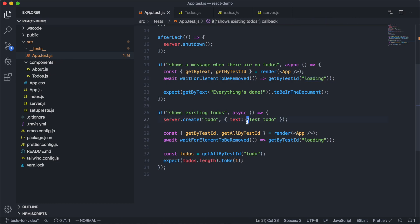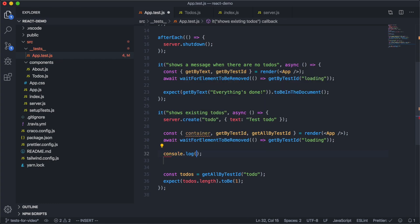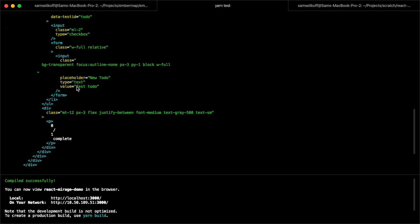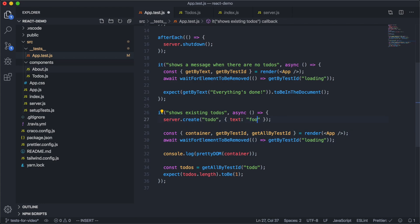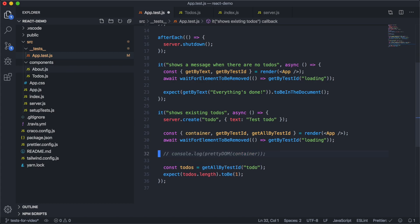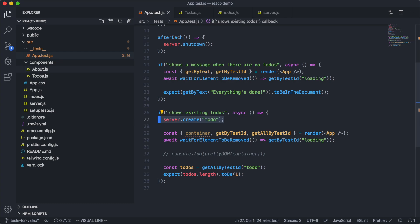There's one more change we can make to the second test. We're passing in the text "test to-do" when creating the to-do, but if we were to change this to some gibberish and save, our test would still pass. This detail of the actual todo text isn't needed for any of our assertions, and it doesn't help anyone reading the test understand what we're testing — which is just that these to-dos show up in the DOM. So we can delete the attribute overrides entirely and just let Mirage create a basic to-do.